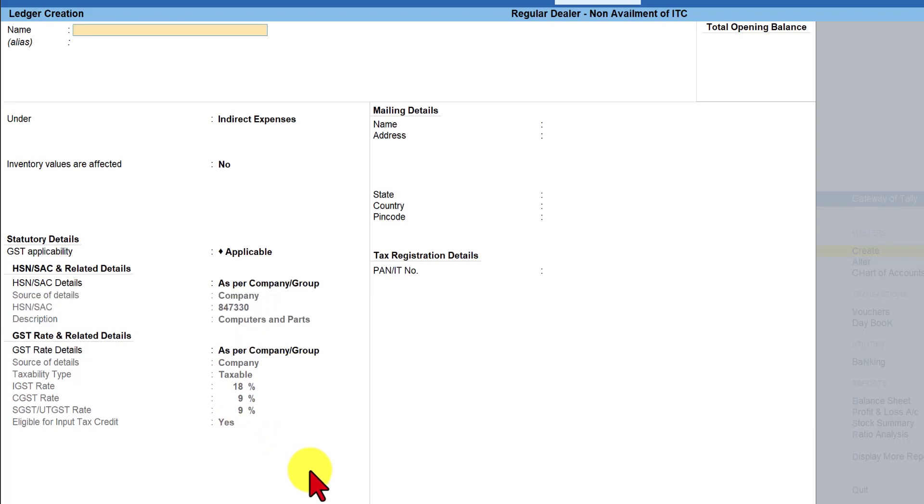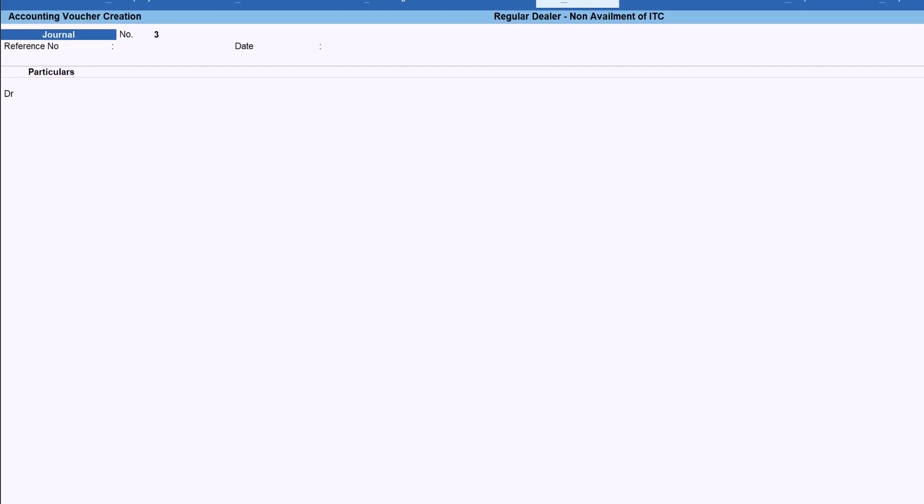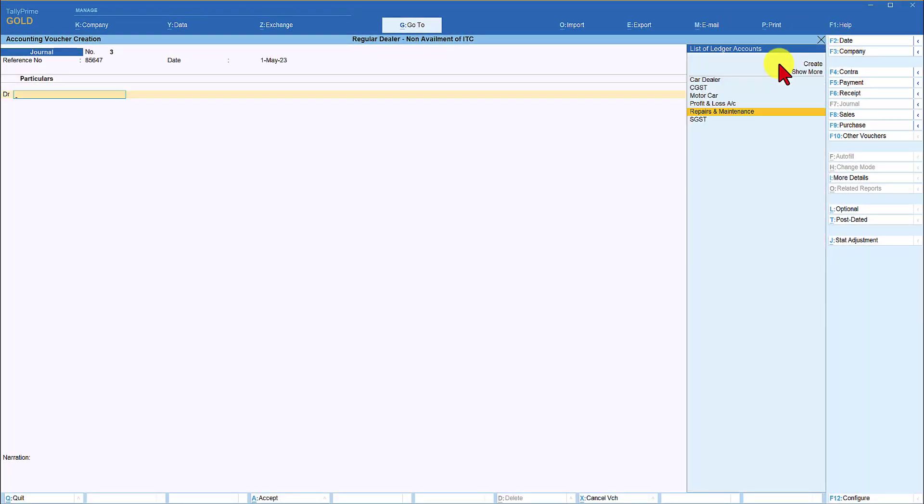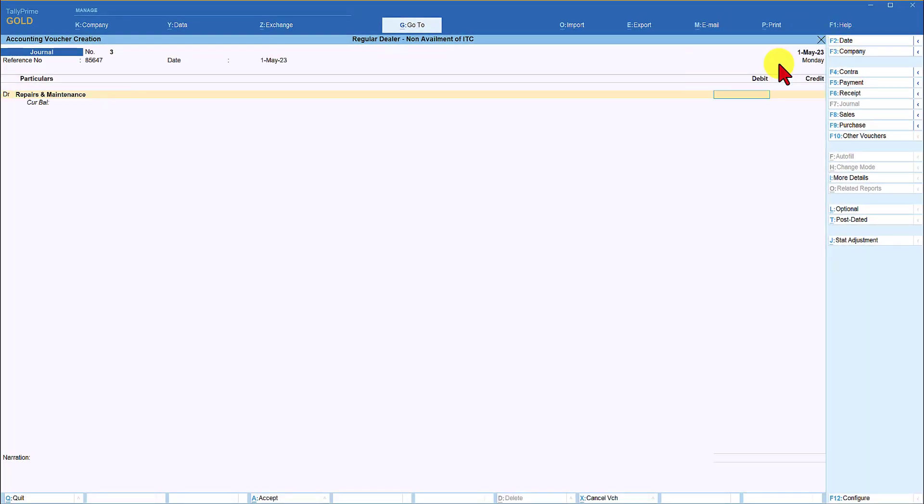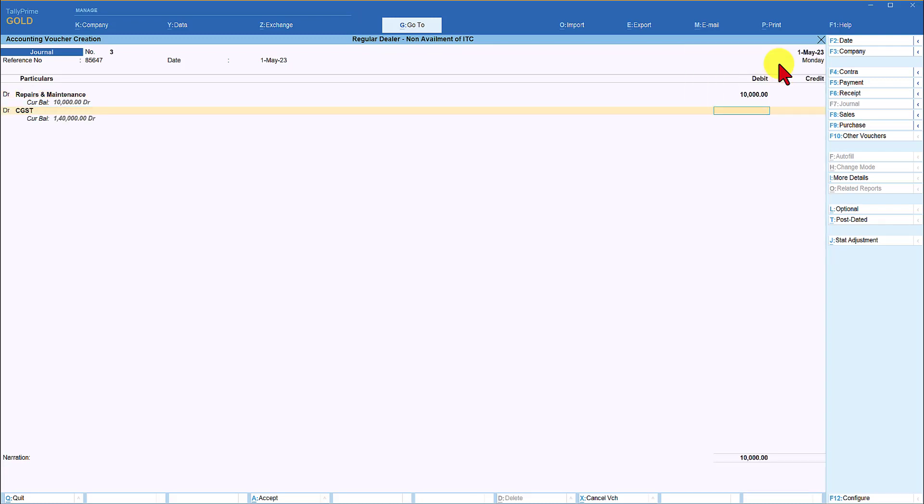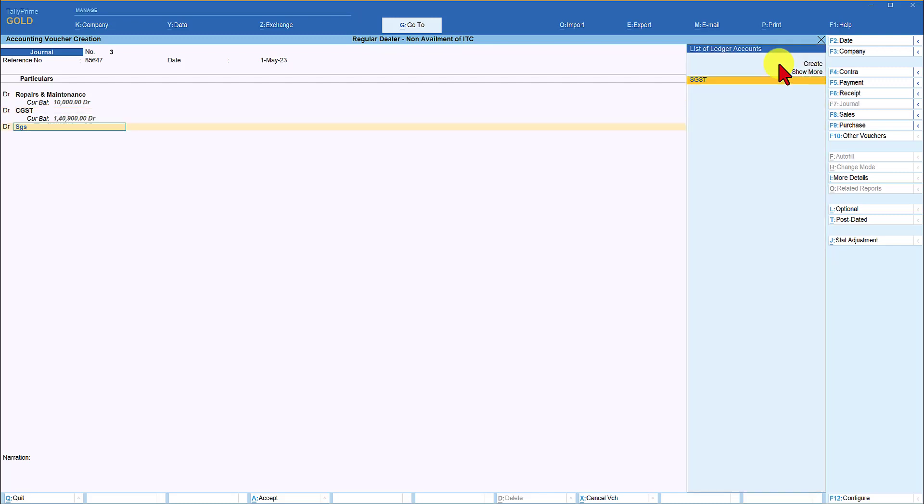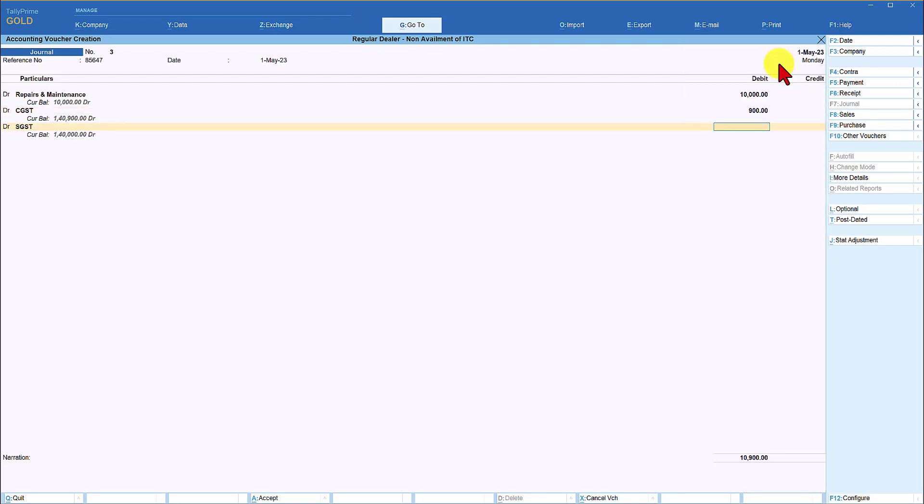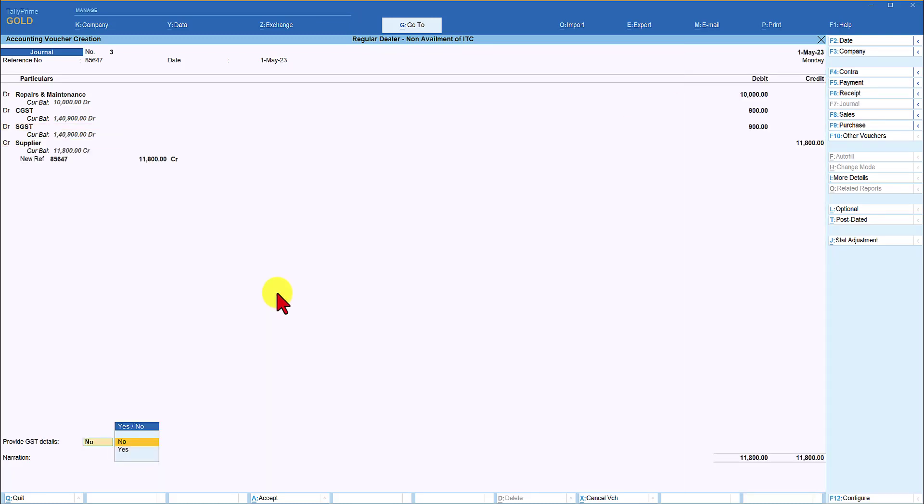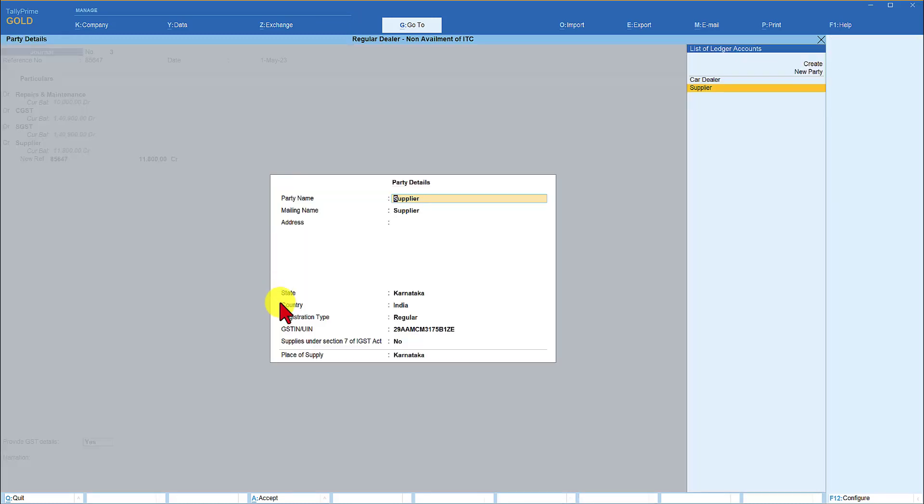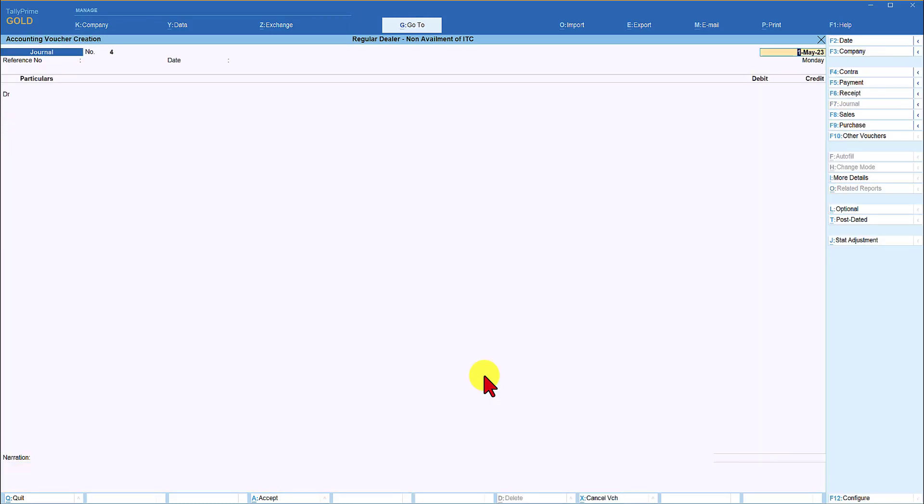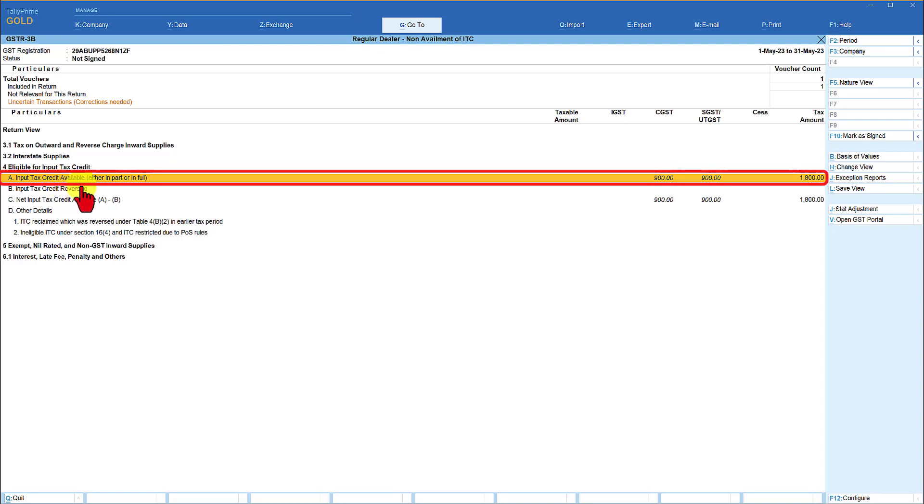we are going to save this and let us make an entry so we will try this entry in the next month first of may debit repairs and maintenance the amount is 10,000 enter debit CGST nine percent on 10,000 is 900 enter debit SGST enter 900 and credit the supplier provide GST details yes the supplier information is captured save this and we are going to save this voucher